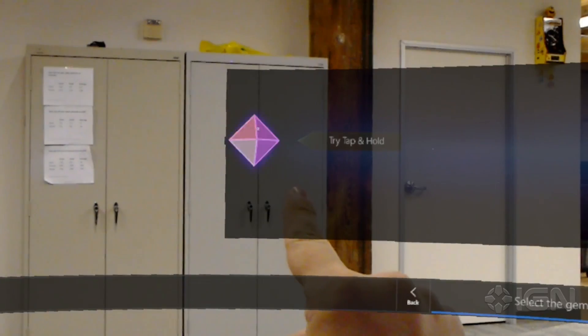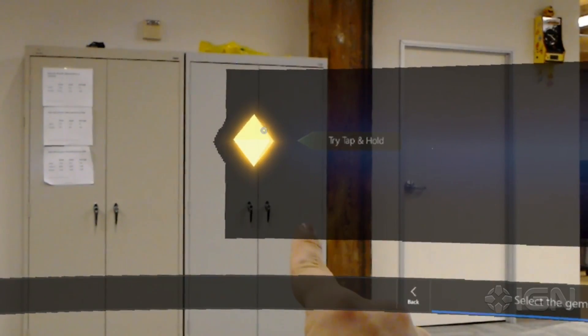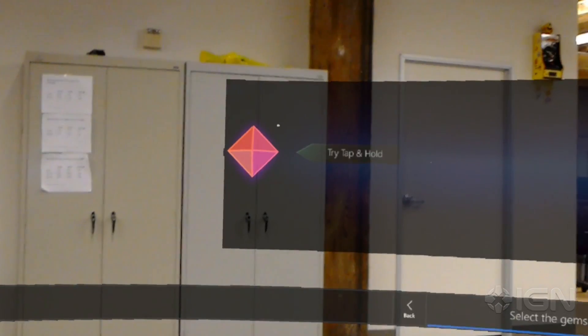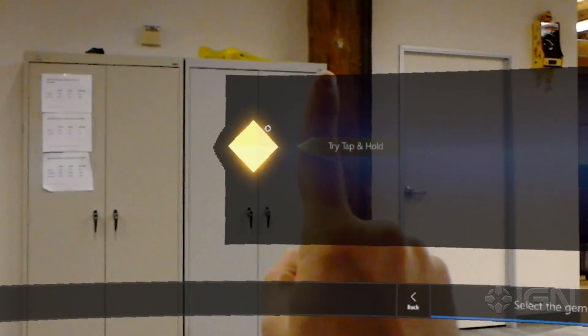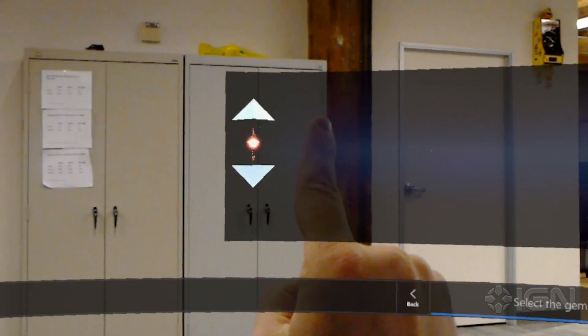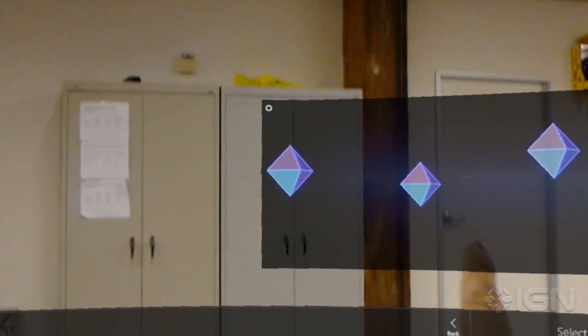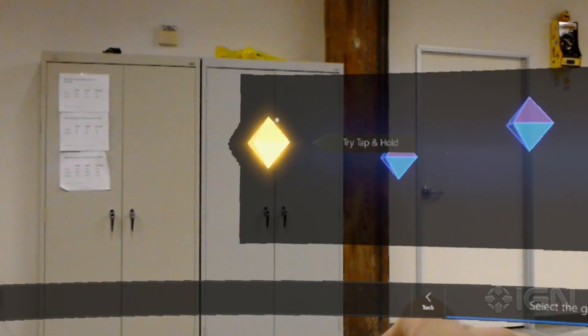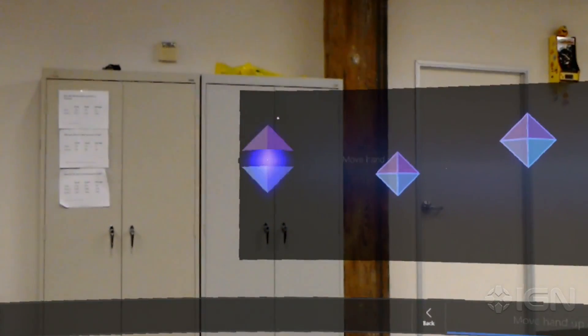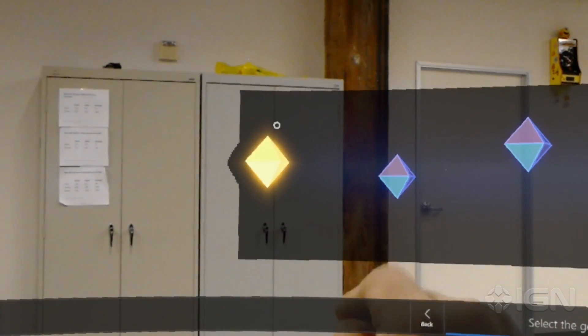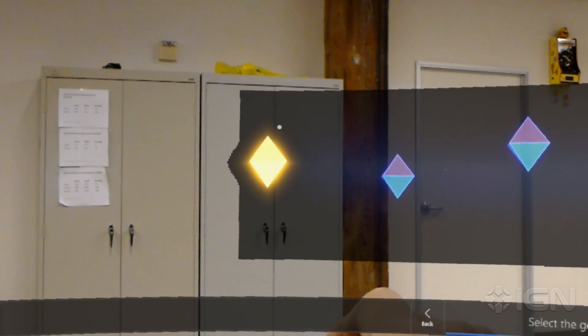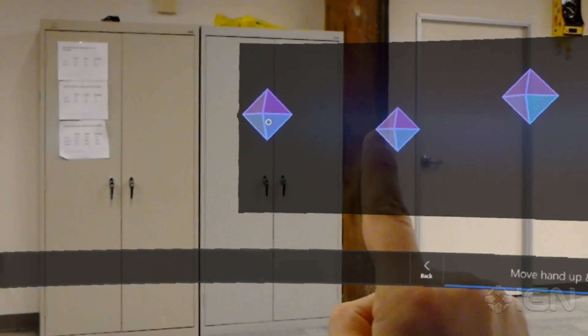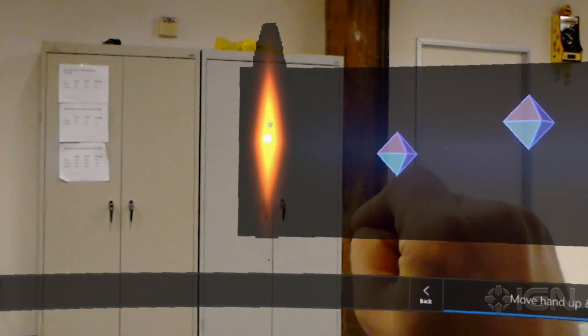Tap and hold is another way to interact with holograms. Try it out now. Air tap like you did before, but hold your finger down. Try that again. You've got it. Now move your hand slowly up and down. See how the hologram rotates? You'll use tap and hold for other things too.